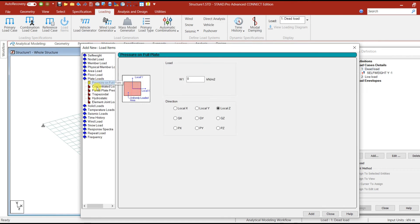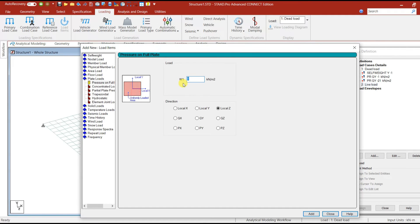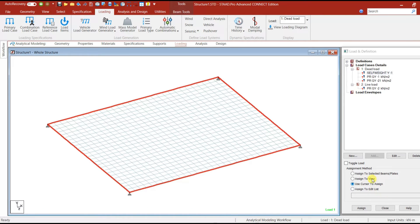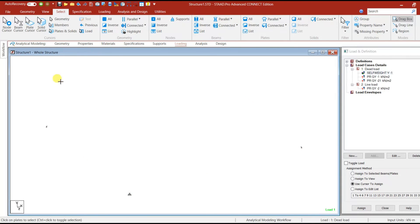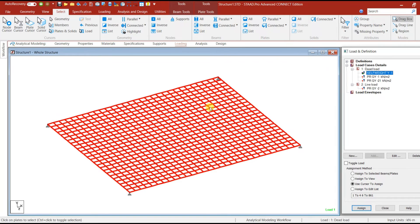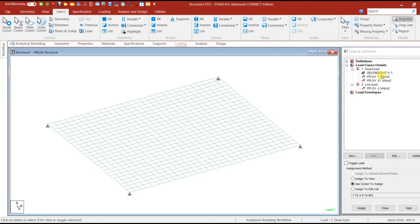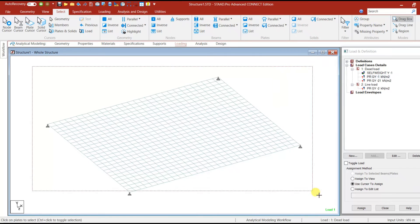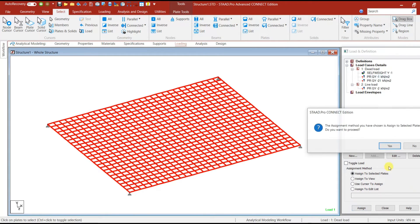Under plate load, add minus 1 kN/m² as the floor finish load. Then add 21 kN/m² as the wall load on the strip. Next add the self-weight load and the live load of minus 2 kN/m². Select all beams and assign the self-weight. Then go to Select, use the plate cursor, select all plates, and assign. If you select the self-weight command it should be highlighted, confirming it has been applied. Then select all plates again and assign the floor finish plate load.